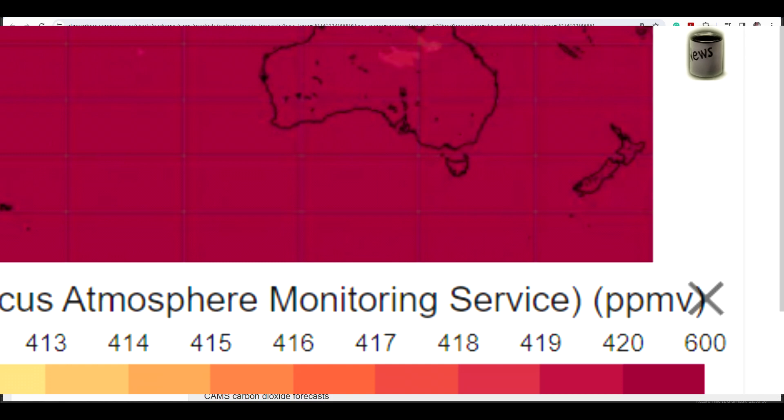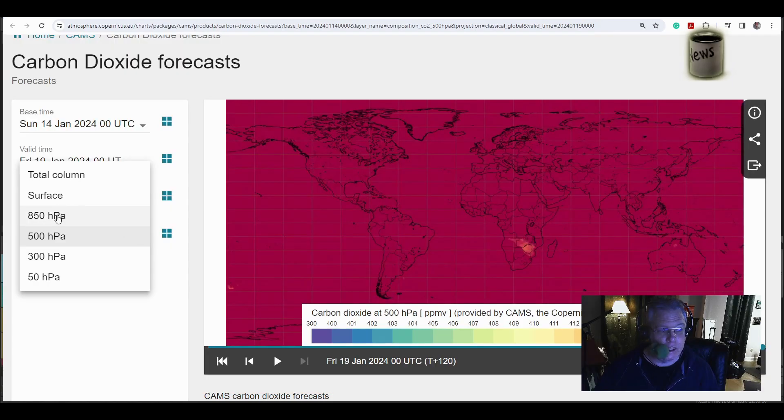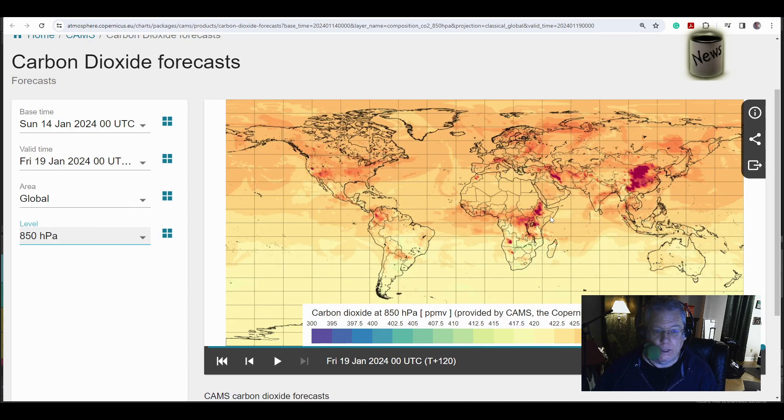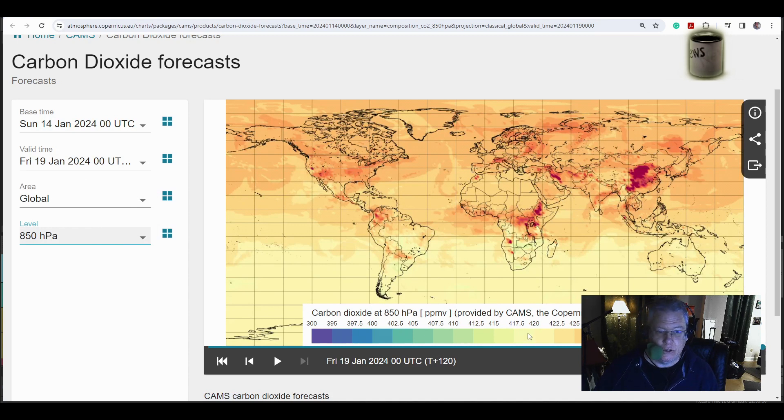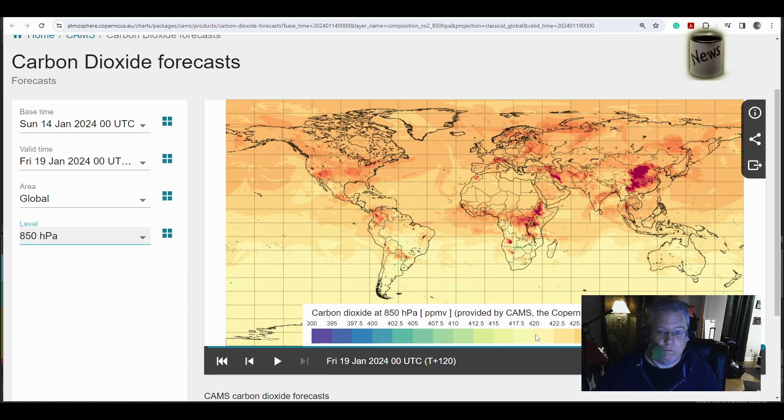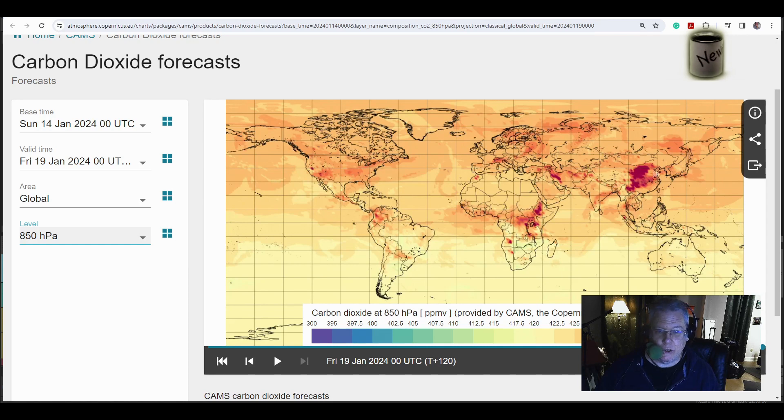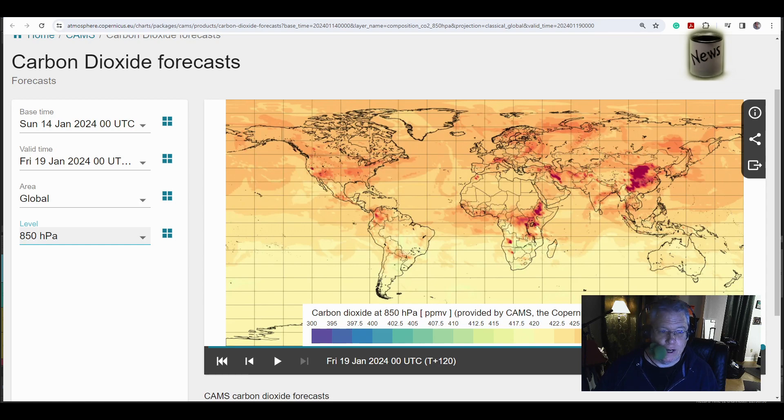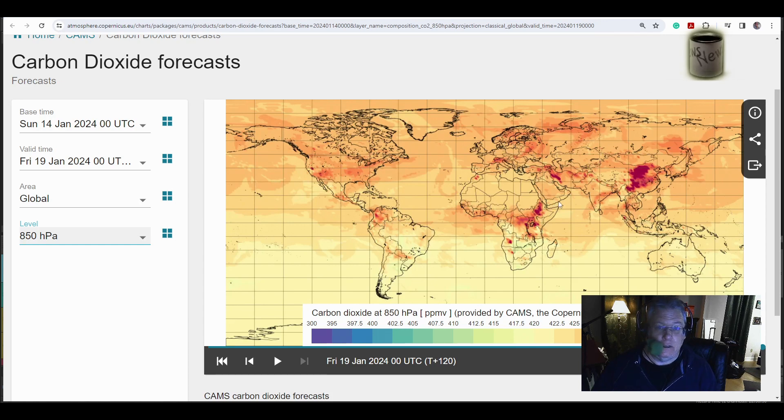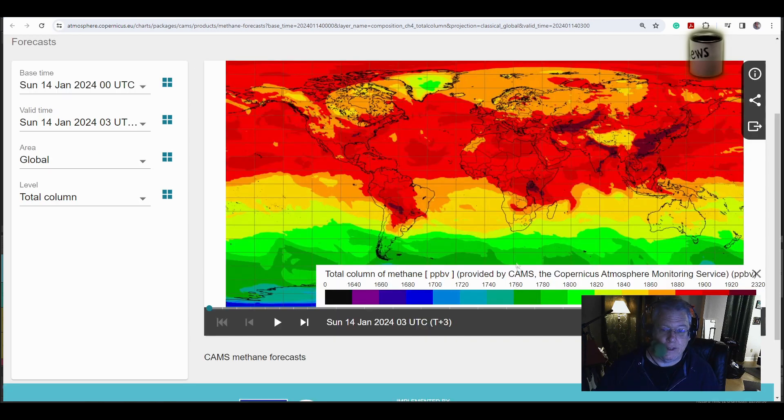You don't start getting a break until you get to 850 hectopascals, which is about 1,200 feet in elevation. And there you're starting at 420 parts per million. And this is where you see smoke from industry and fires and stuff. And so I saw that, and I'm like, holy shit. And I didn't even look at the methane yet.